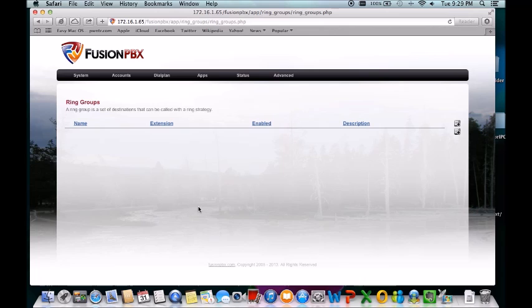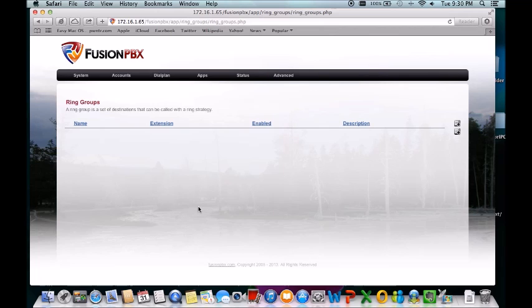But I would recommend you guys looking through Fusion PBX and FreeSwitch. Look at those two. The links will be in the description. We won't have an instructional video for this yet, but that will be the next video.